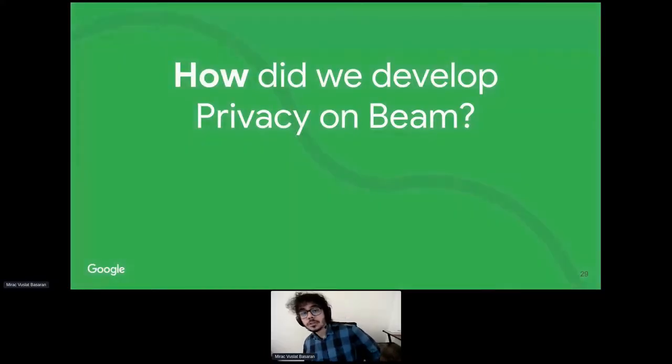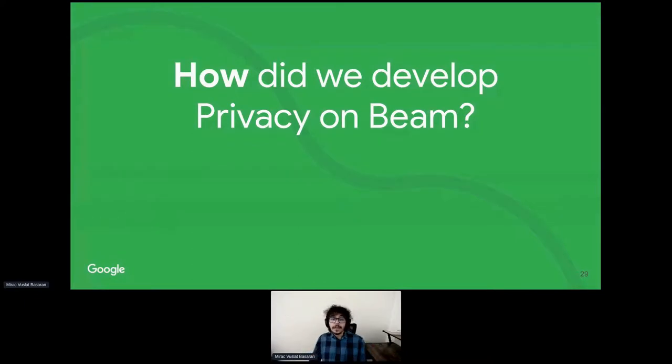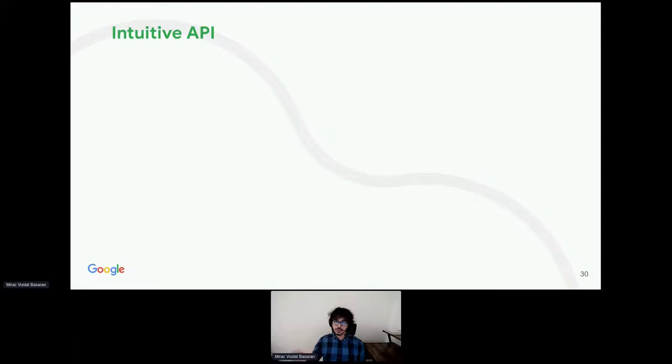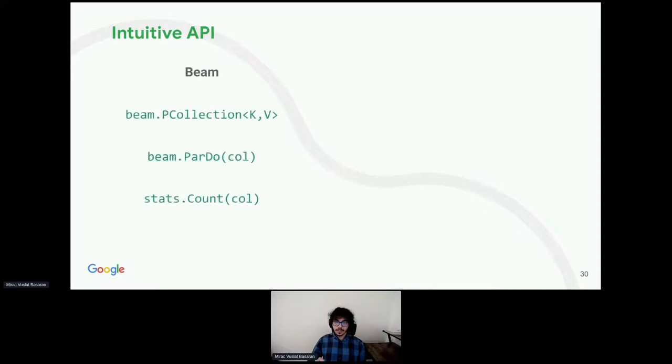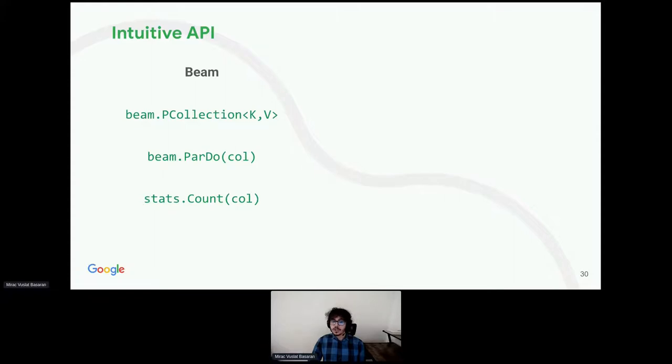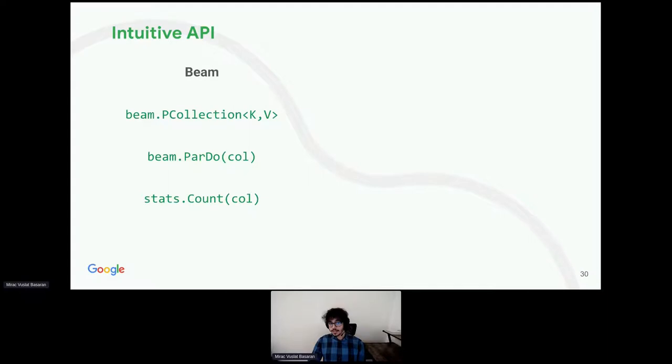Now, I would like to talk a bit about how we went about developing privacy on Beam and some of our guiding principles. First of this principle is having an intuitive API. We wanted to have the privacy on Beam API as close as possible to the Apache Beam API to make it seamless for Beam developers to make the switch from a non-differentially private pipeline to a differentially private pipeline. For example, regular Apache Beam has p-collections, large collections of data. If you want to do a map operation on the elements of a p-collection in Apache Beam, you would call Beam.par-do with the p-collection as the input.